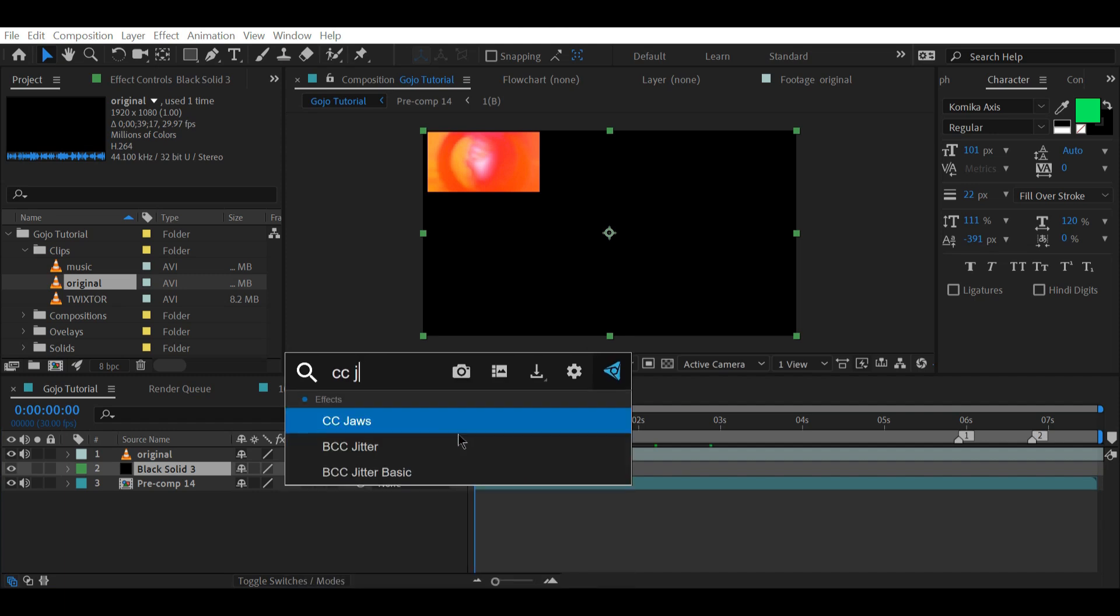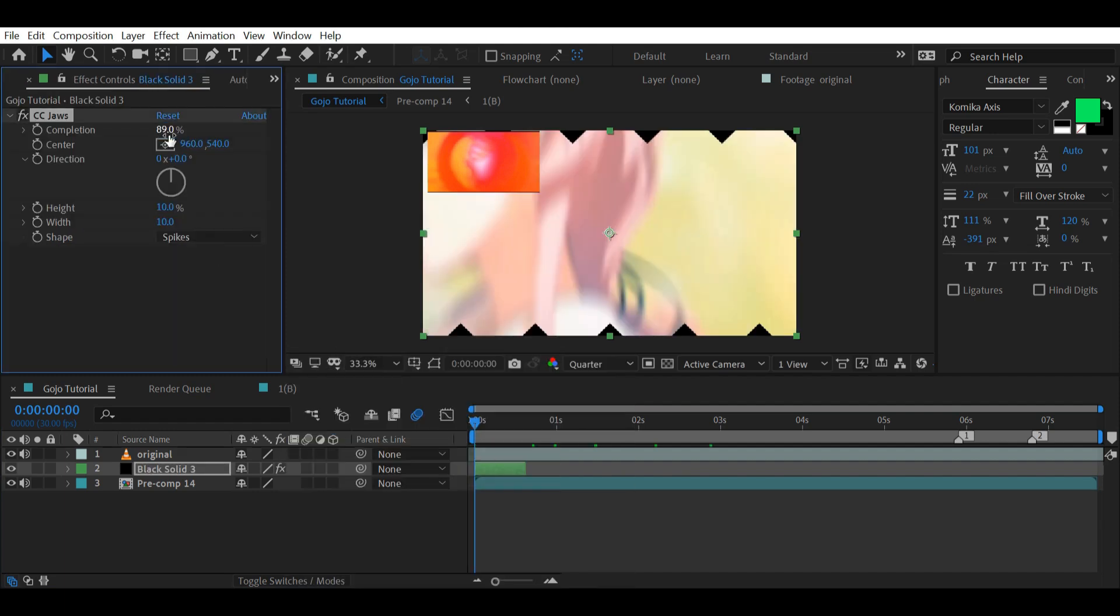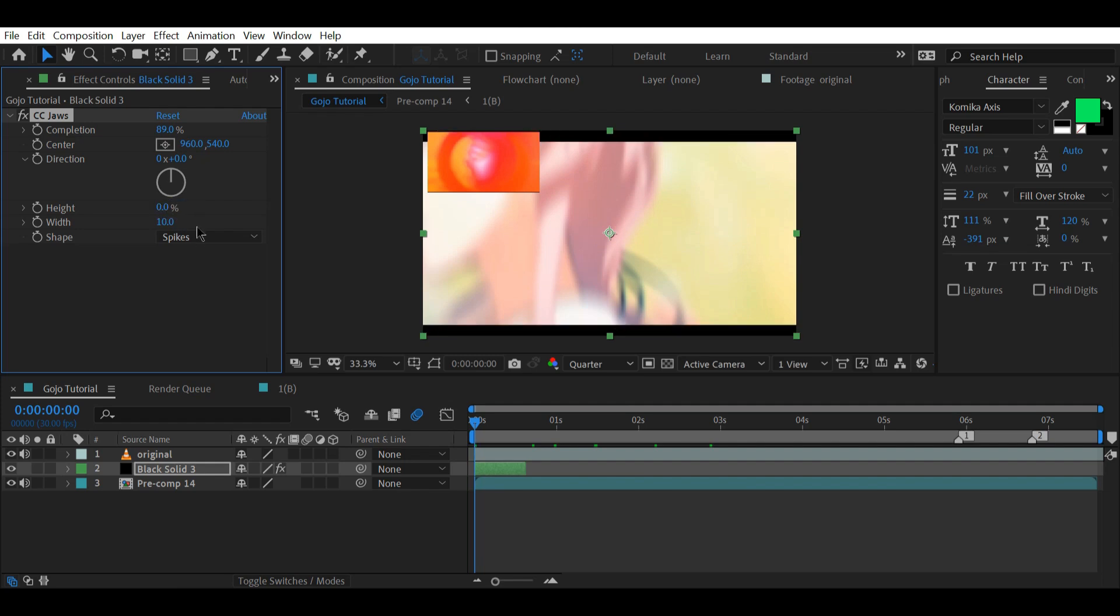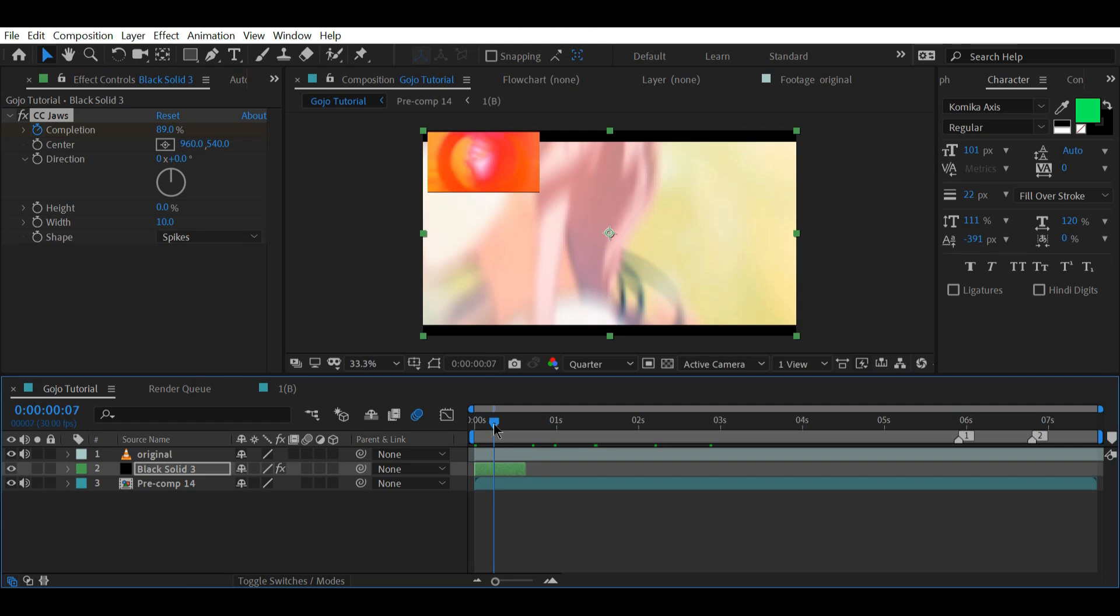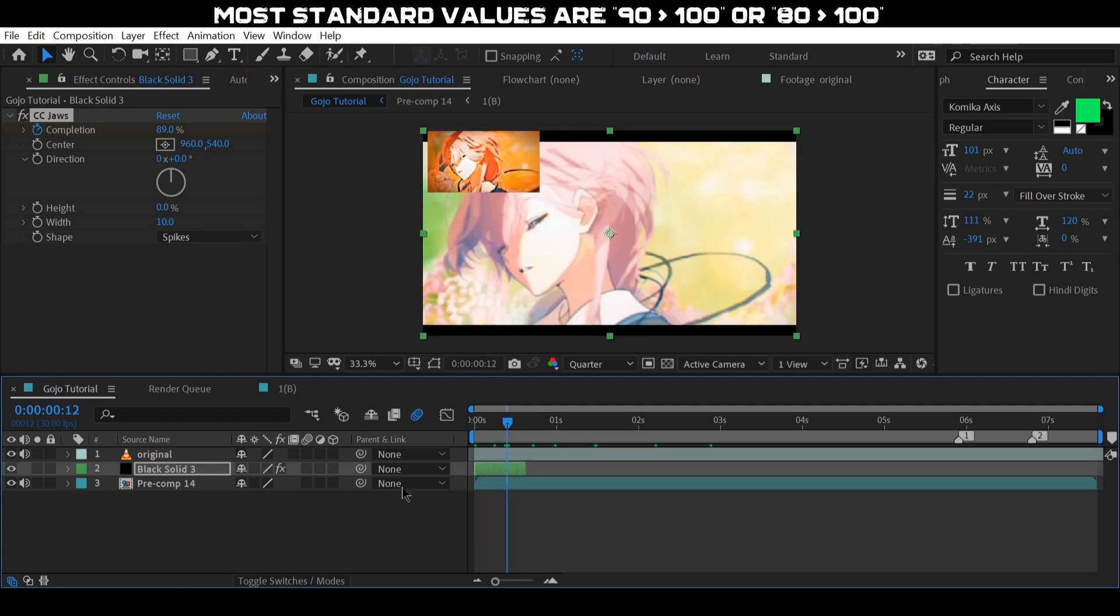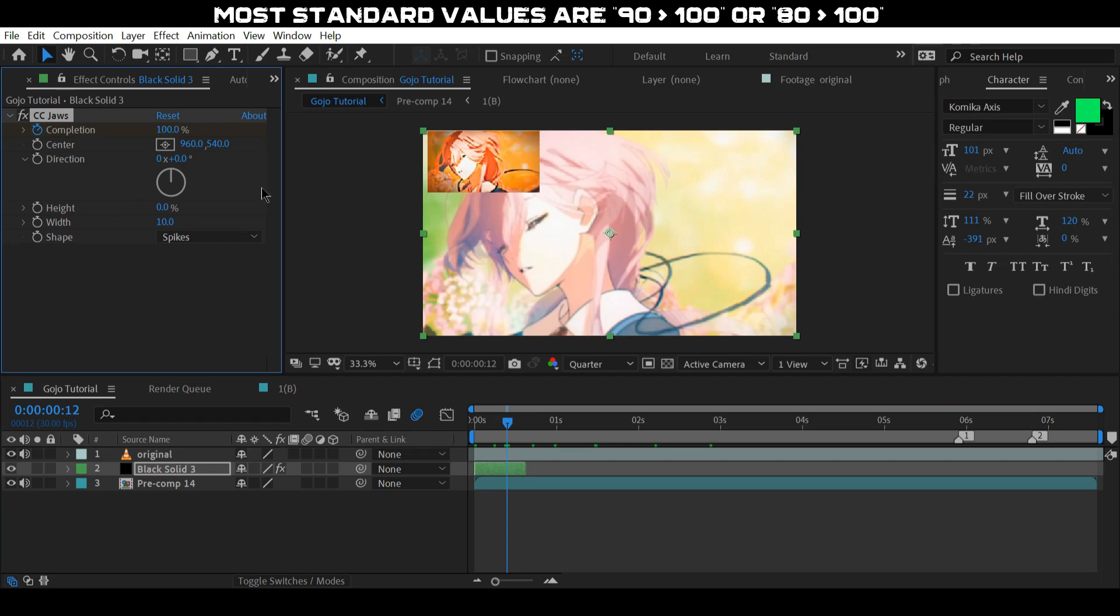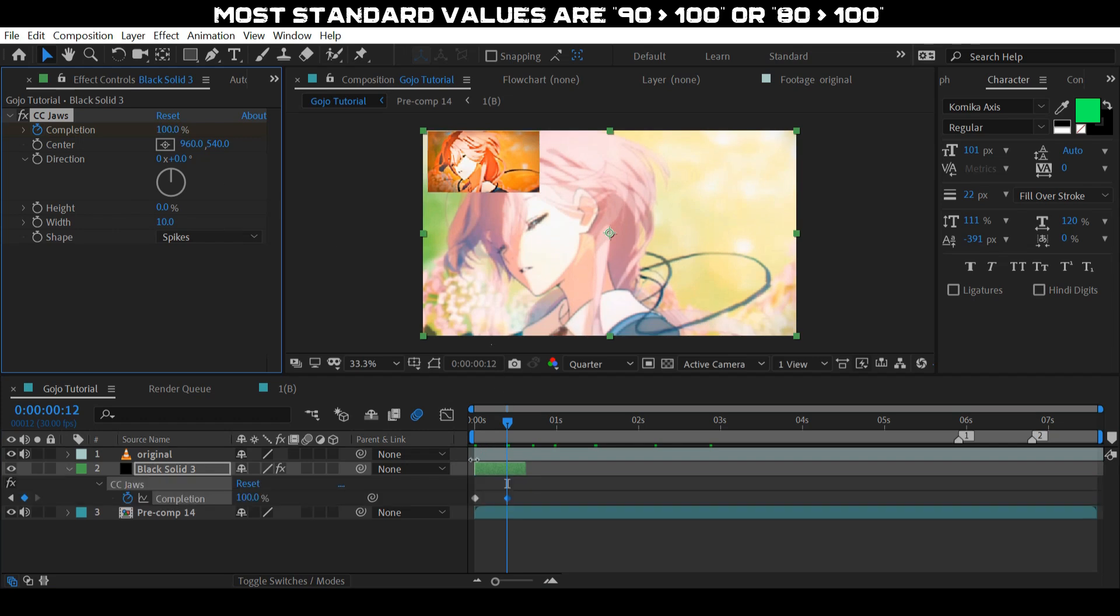Now moving on to the bars, create a solid layer and add CC jaws to it, reducing the height parameters. The completion determines the amount of black bars you will actually get, so animate it to create moving bars. The standard values for these are usually 90 to 100 or 80 to 100.